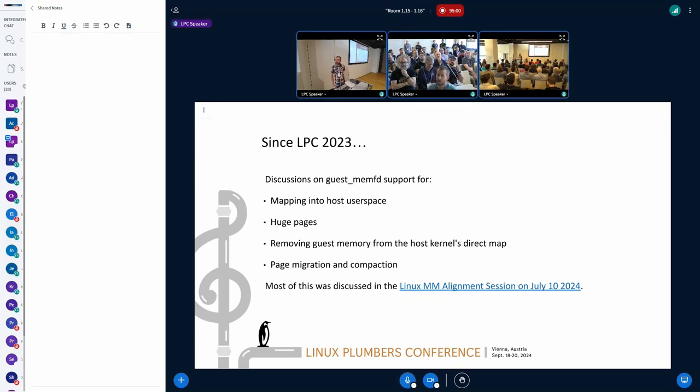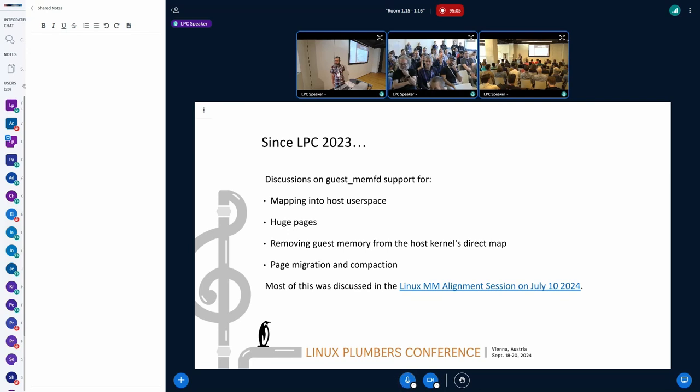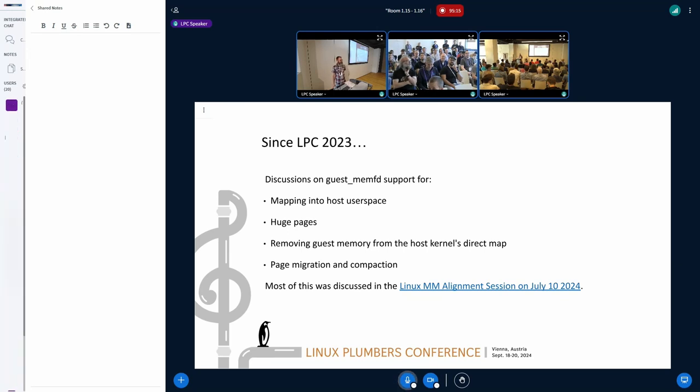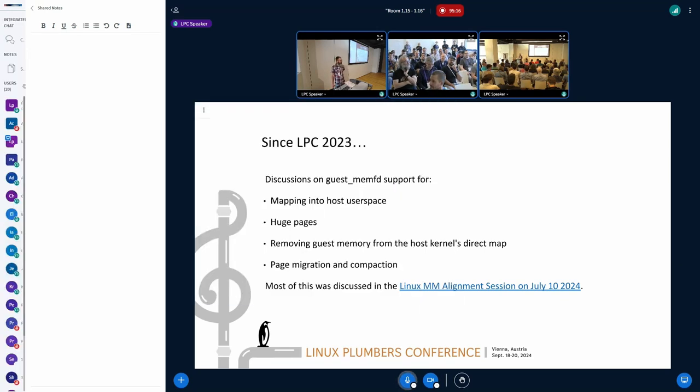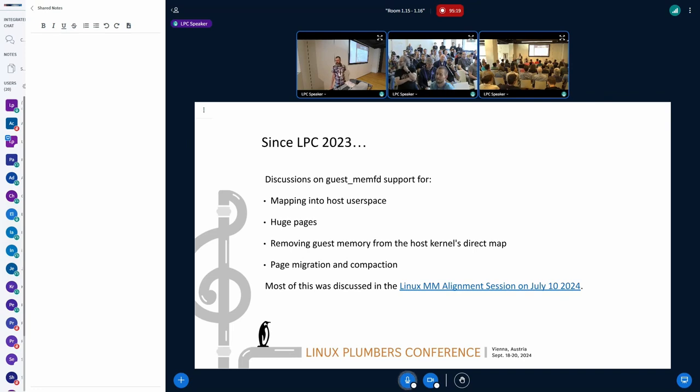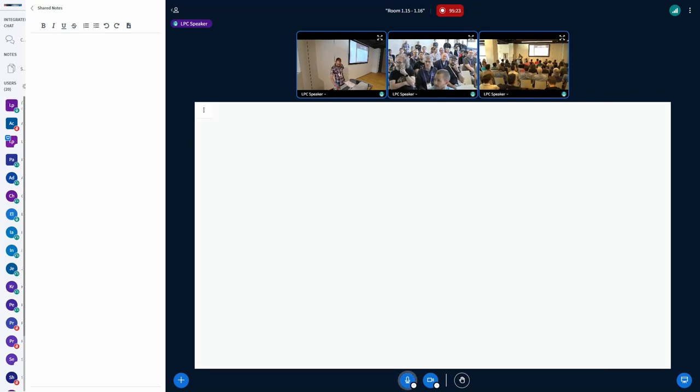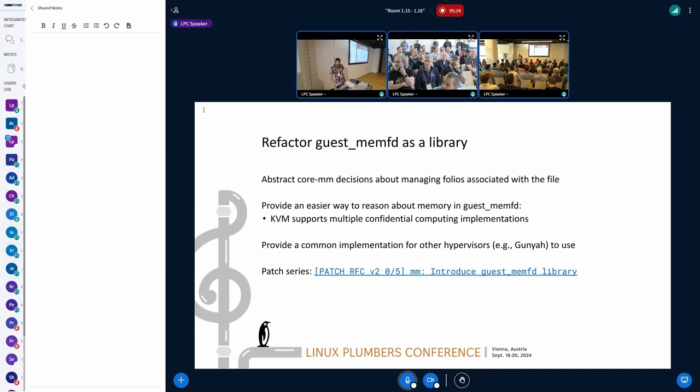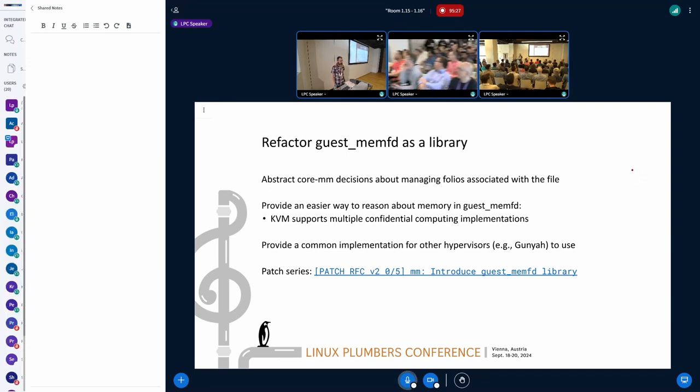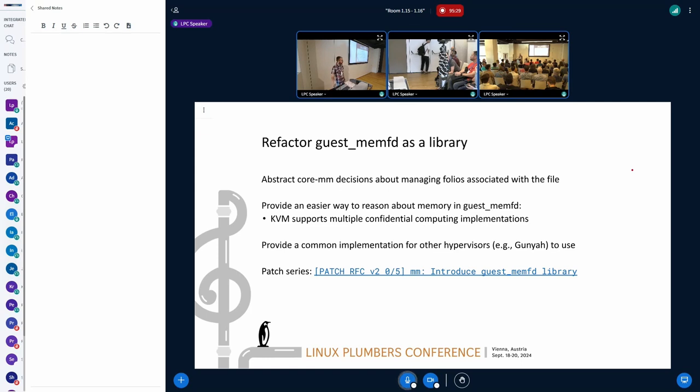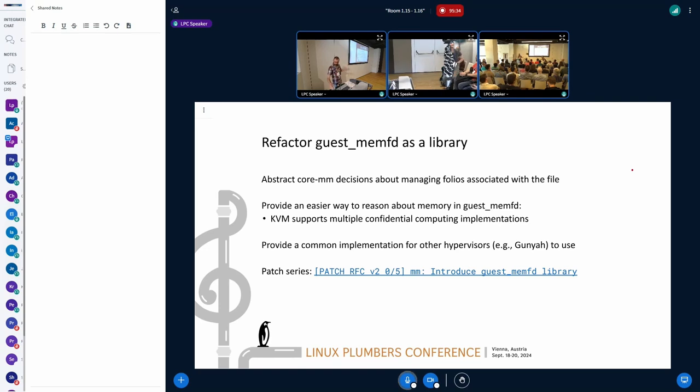Question before you go on. How much time do we want to spend talking about making GuestMemFD a library? Because that might actually be more contentious than the MAP stuff. Oh, okay. And I'm guessing Elliot cares a lot about that. Yeah, yeah, it's really, yeah. So, to be honest, I wasn't really planning on talking that much about it, because for two reasons. First of all, it's mainly, I mean, well, let me go to that slide, actually. What do you mean by library? You mean moving it to MM? MM GuestMemFD? Yeah, moving it to MM. Yeah. At least I'm fine with that. So, I guess problem solved, yeah.